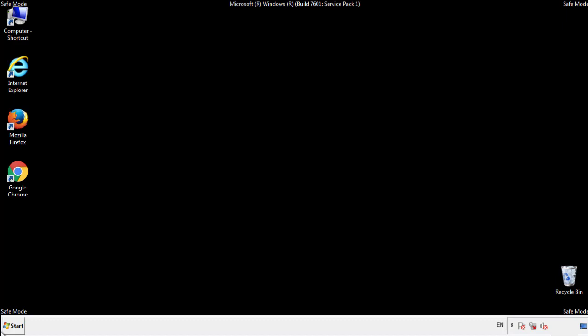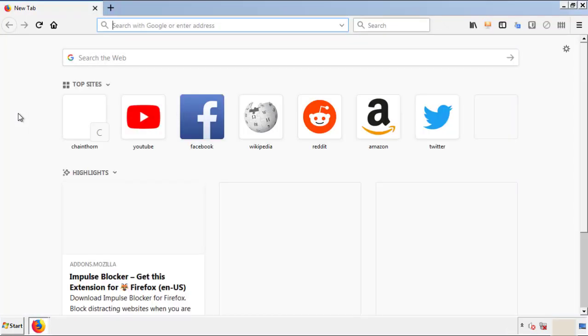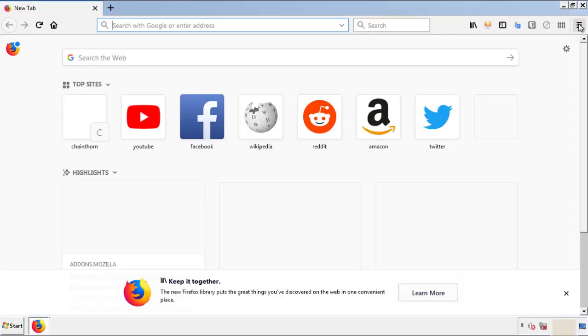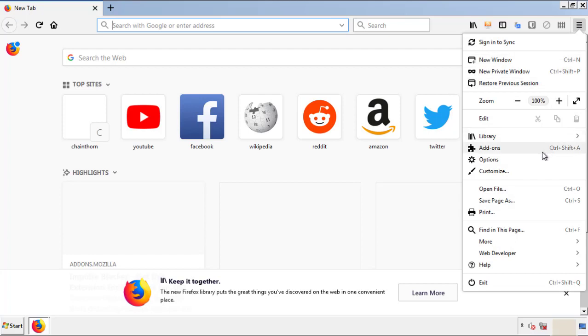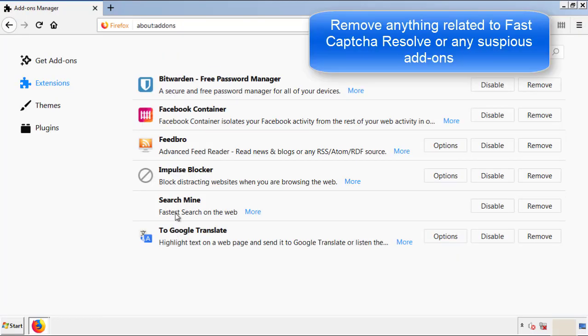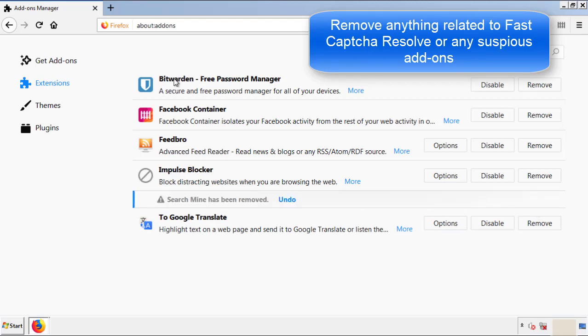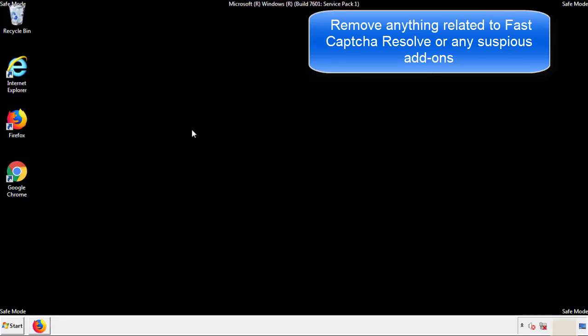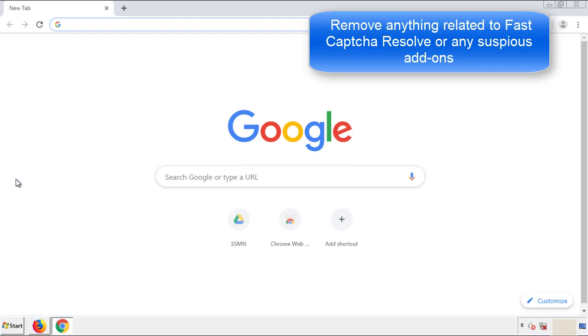We want to make sure there aren't any leftovers in our browser extensions, so we'll start off with Firefox. Back to the menu icon and down to Add-ons. From here we'll be looking for any extensions that may be causing our problems, so just have a look around and delete everything that looks suspicious. Once Firefox is restarted and we've made sure there are no miscellaneous extensions, we can move on to Chrome.